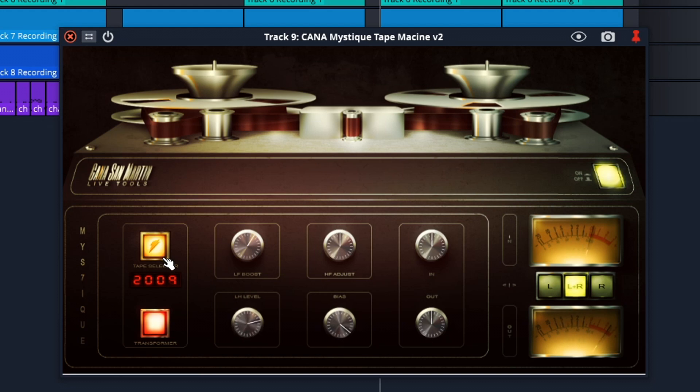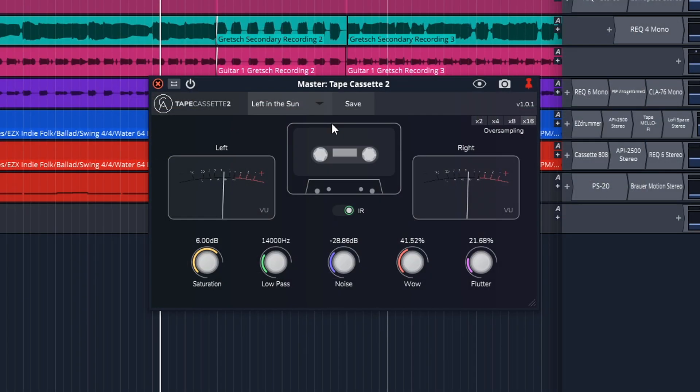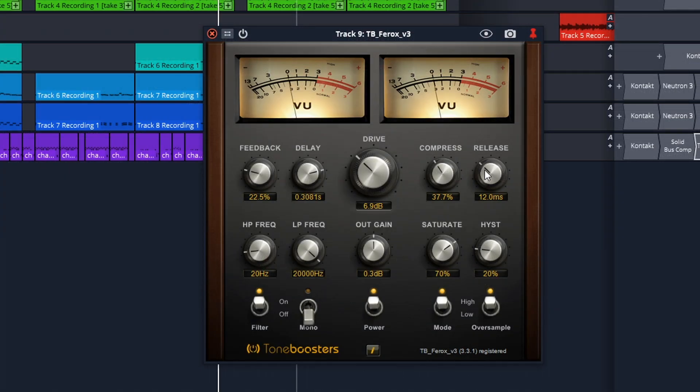Whether you want to add it to your mix bus, individual tracks, or buses in general, tape saturation can thicken up your tracks, add subtle harmonics, and even add some interest and create some lo-fi effects depending on how you use it.